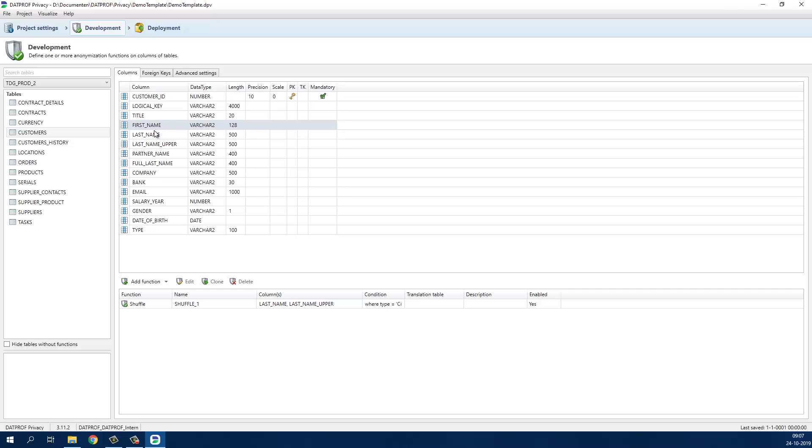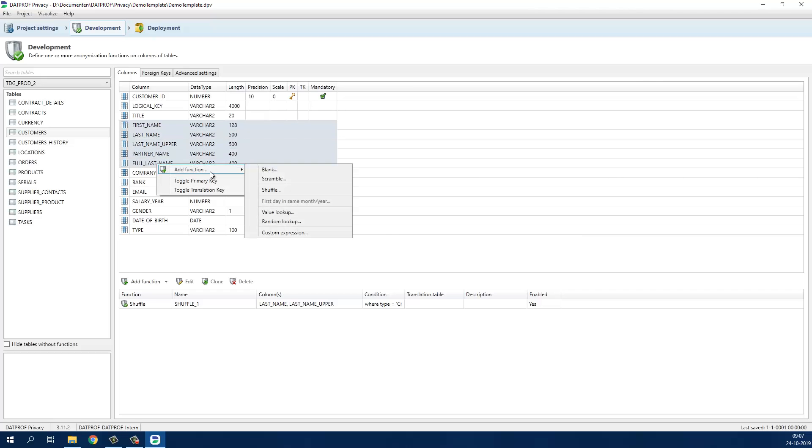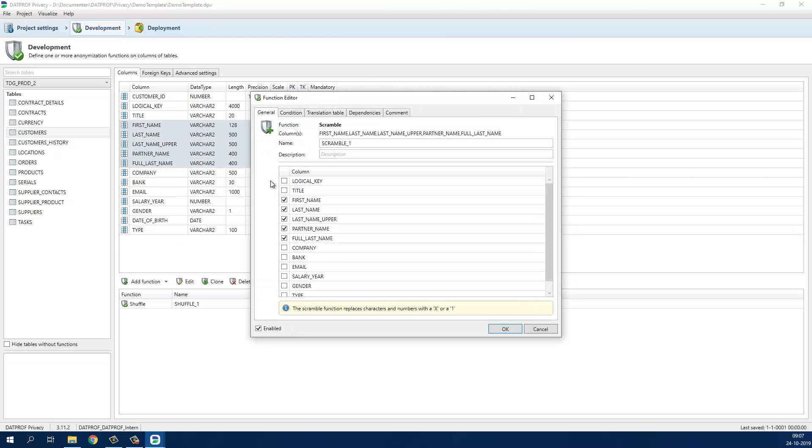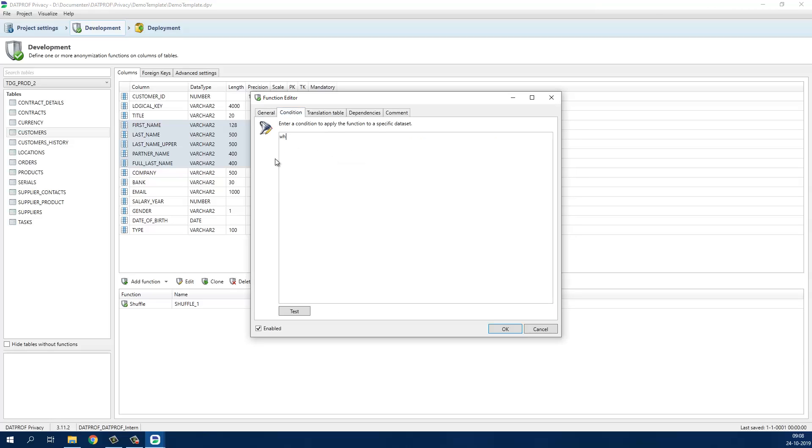For the rest of the customers we will scramble all name fields. The scramble function replaces all characters with an x or a 1.